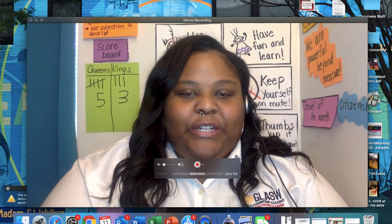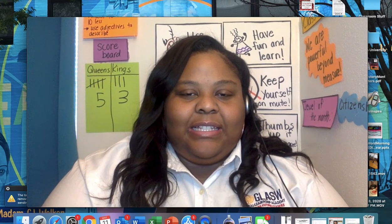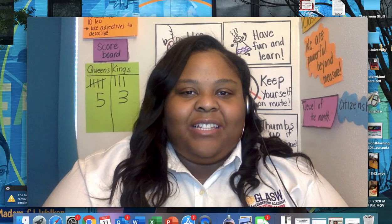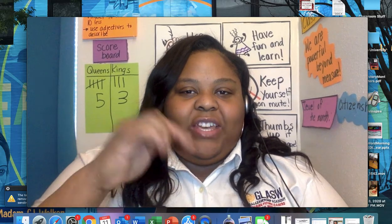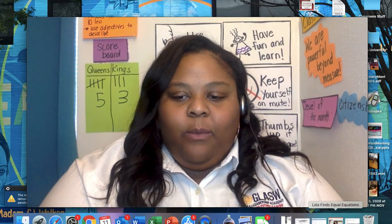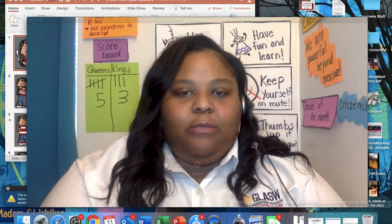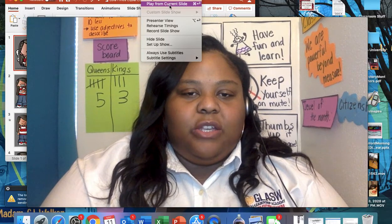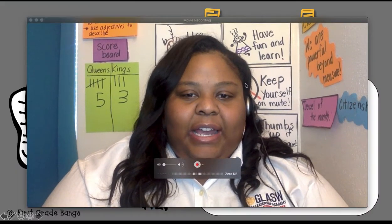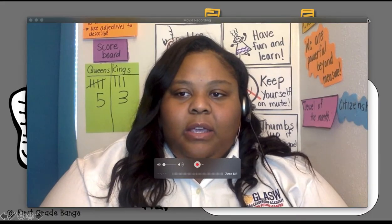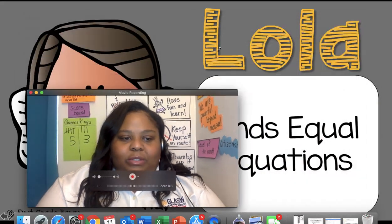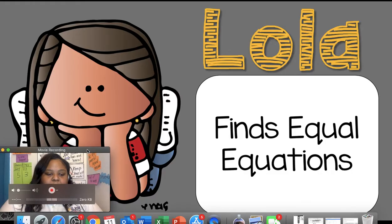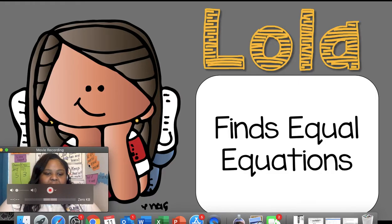Hello kings and queens of first grade, this is Ms. Seb and I'm here to do the last video for this week. We are going to be finding equal equations. So let's go ahead and get started — I'm going to make myself small in the corner.